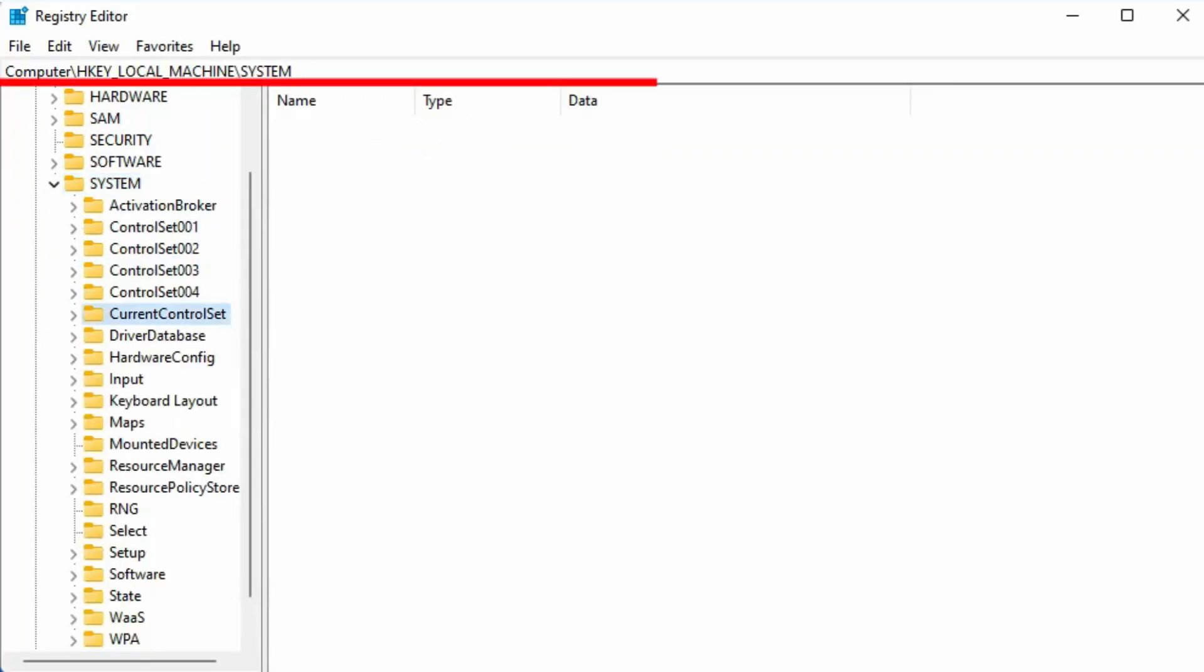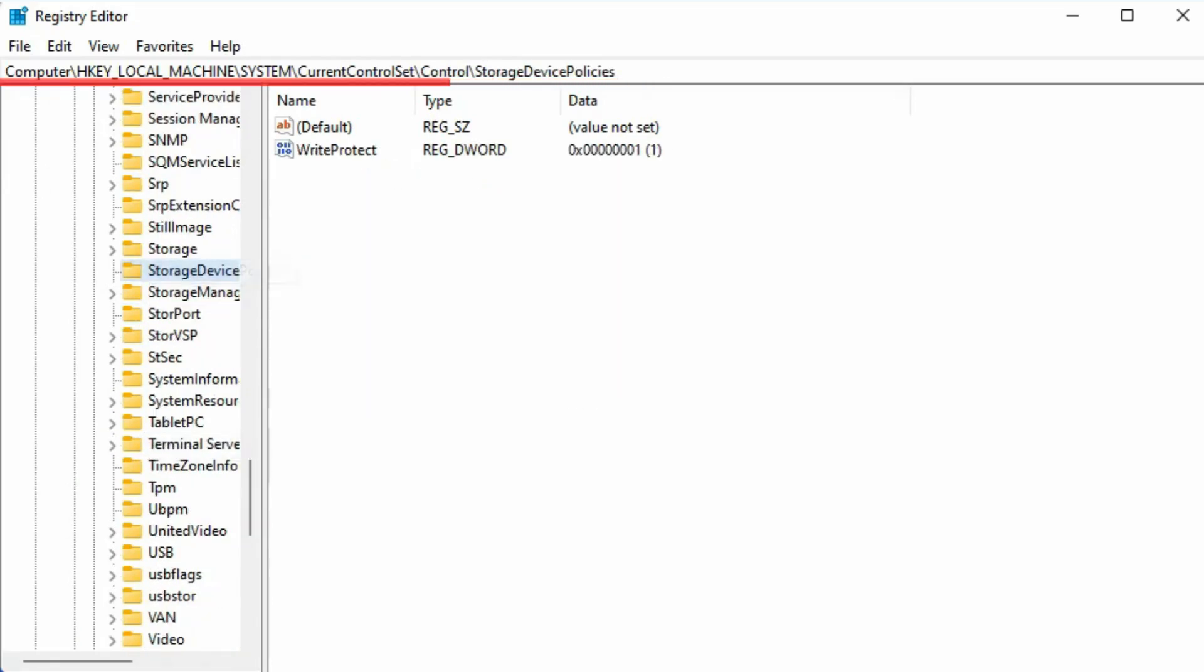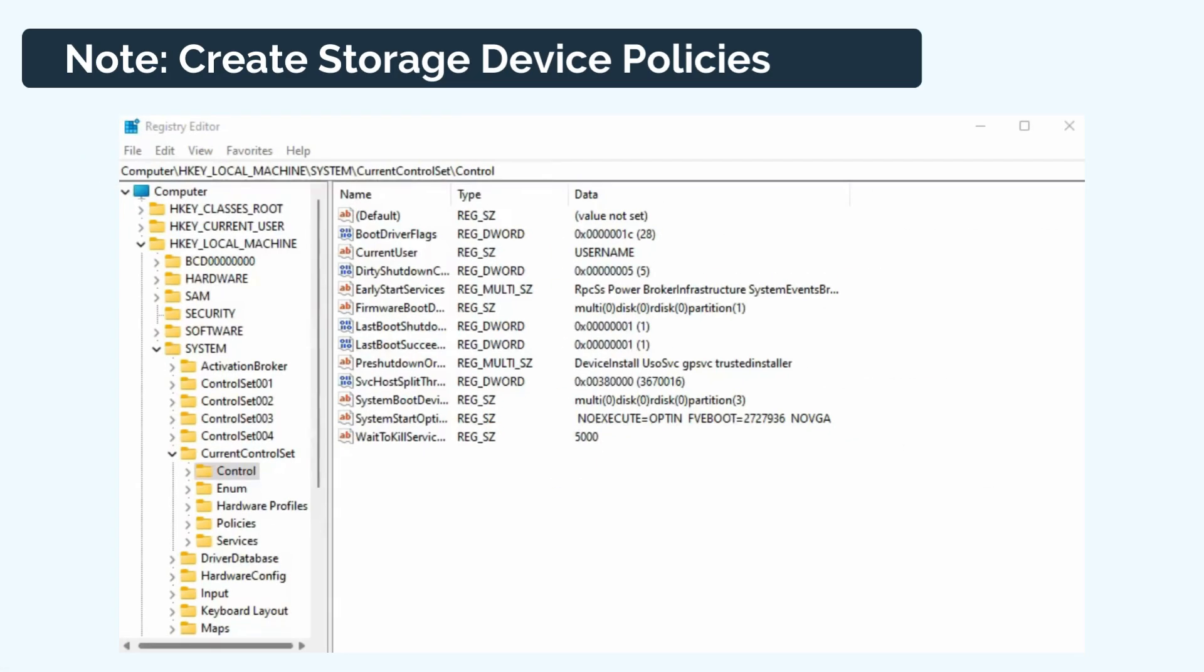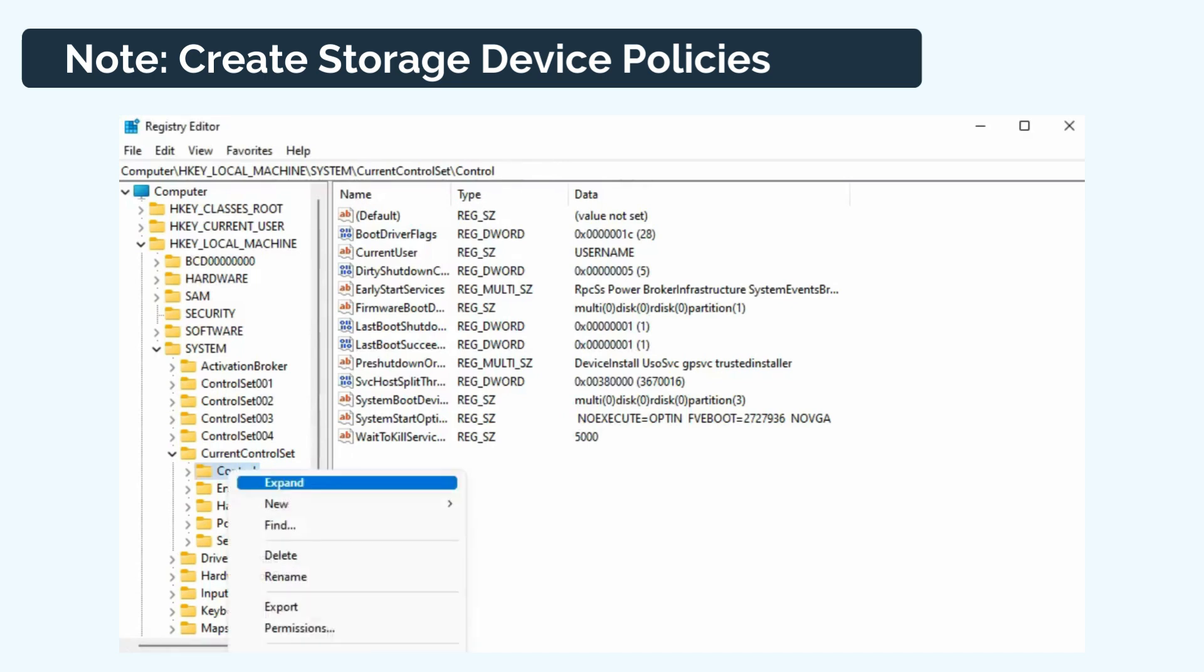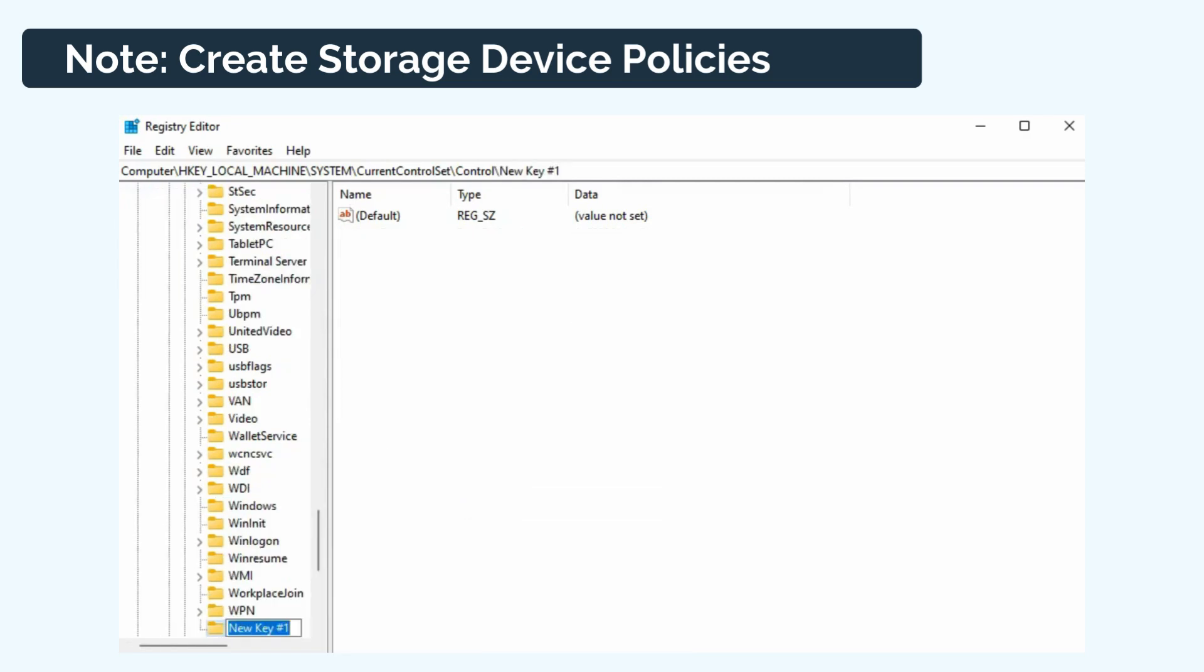First, follow the path to locate StorageDevicePolicies. If you can't find the StorageDevicePolicies folder, create one following the instructions. Right-click on Control, click New, select Key, then name it as StorageDevicePolicies.